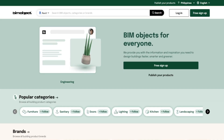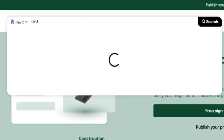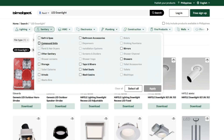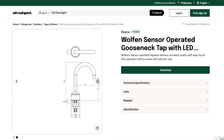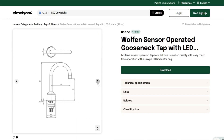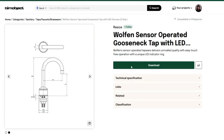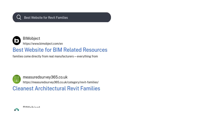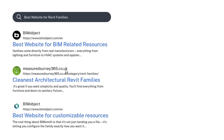Type in what you need — like say, a led downlight — and narrow it down with the left-hand filter. When you're ready to download, just create a free account and click the Revit icon under the product. Your RFA file is ready to go — no spam, no third party, and definitely no broken links.